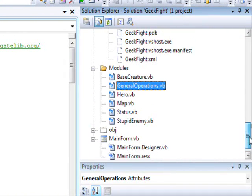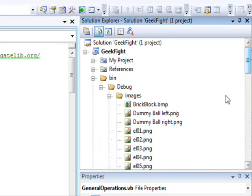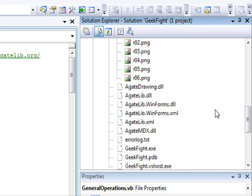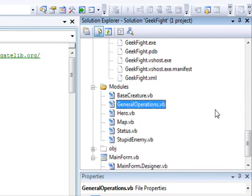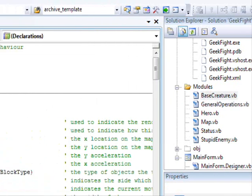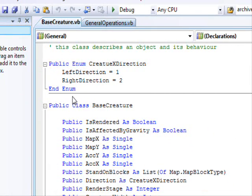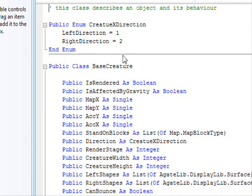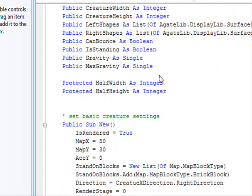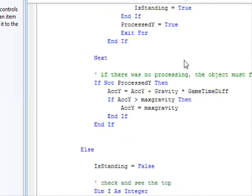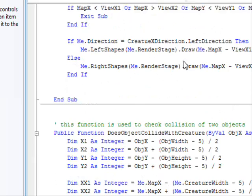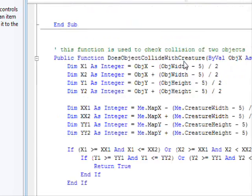There are two things here. The first thing, if we go to our class, which is the base creature. If you remember from the previous videos, this one has all the physics of our character and stuff like that.